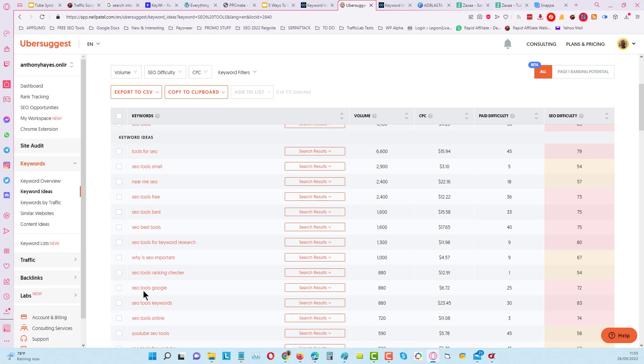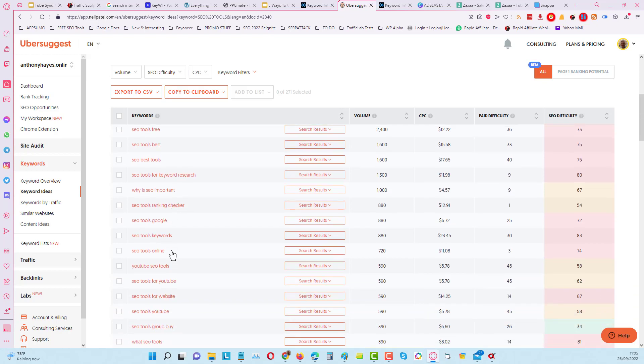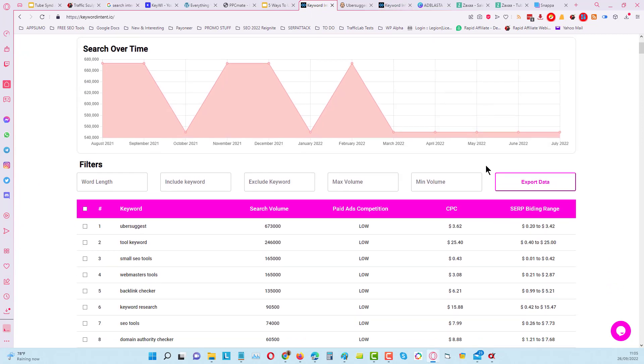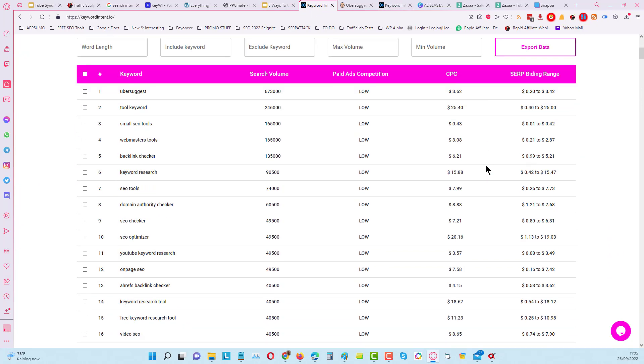You will see a lot of the results that we get from Ubersuggest have got the words SEO tools included. When we compare that to Keyword Intent, you can see that very few of the results have got the words SEO tools within it, but these are all semantically related keywords. You can see we've got branded keywords, we've got types of keyword tools, etc.